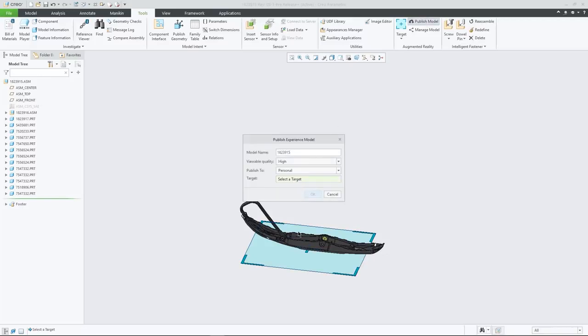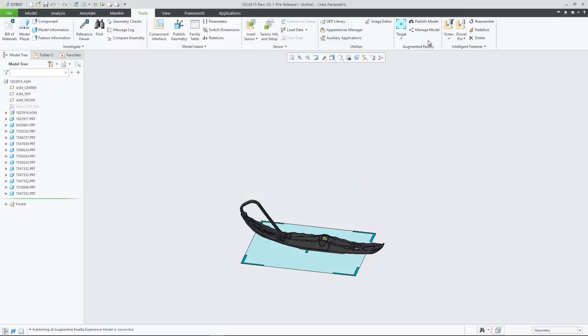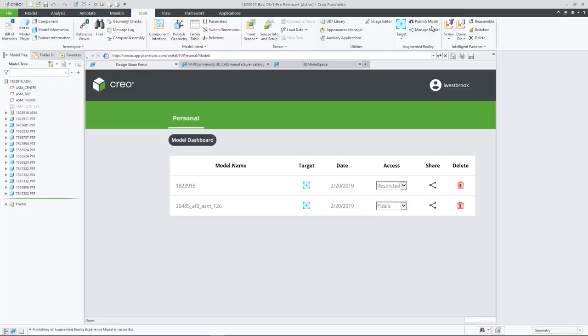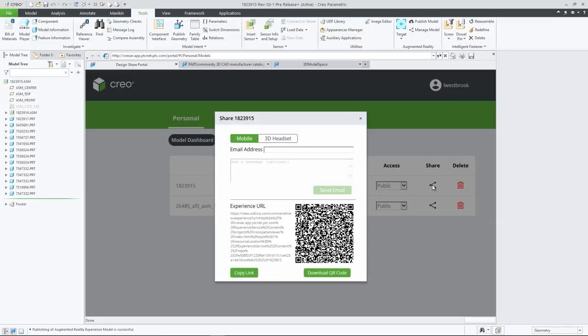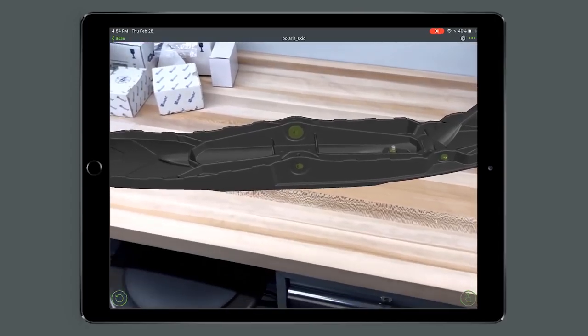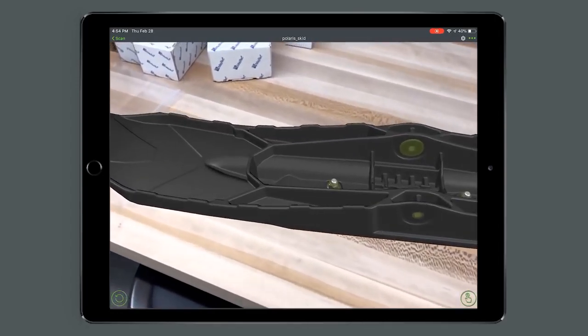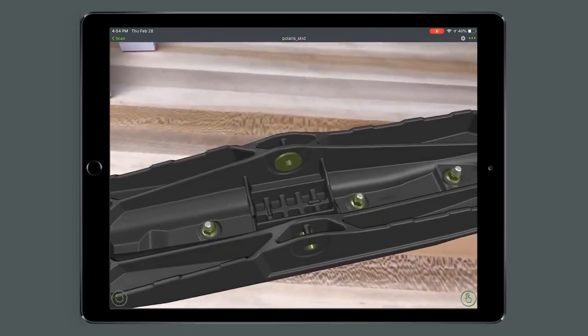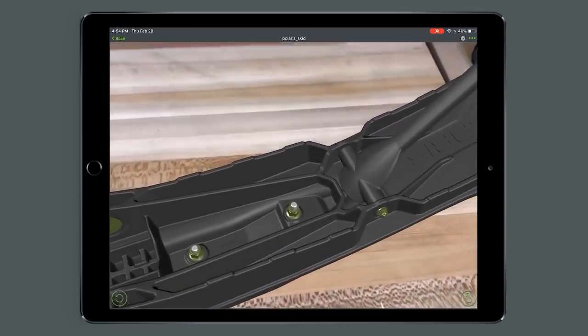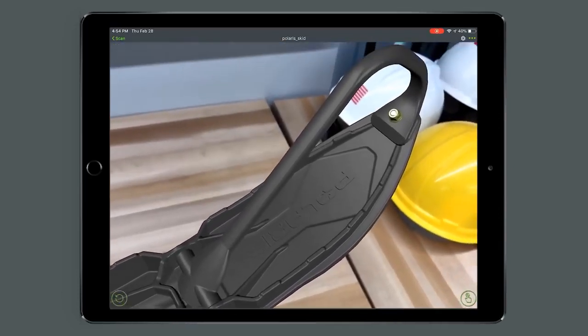And in CREO 6.0, our cloud-based AR is getting even better. Now every user can publish and manage up to 10 designs, controlling who has access to each experience, and easily removing old ones at will. In addition, you can now publish experiences for use with HoloLens and as QR codes.